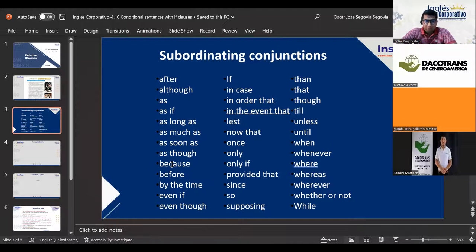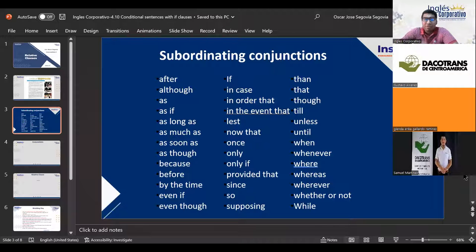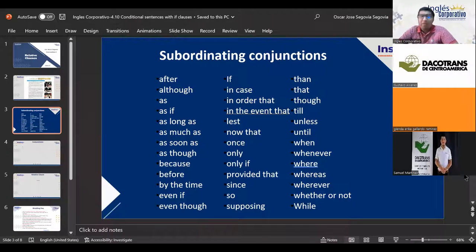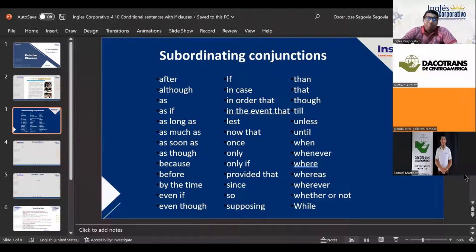Then we have 'because,' which is one of the most commonly used subordinating conjunctions in English. As a subordinating conjunction, 'because' is understood as 'a causa de' — meaning 'due to' or 'because of.' An example: 'I am late because of traffic' — meaning I am late due to traffic.